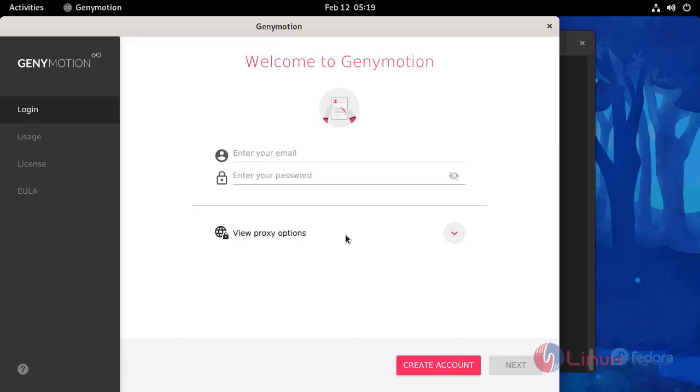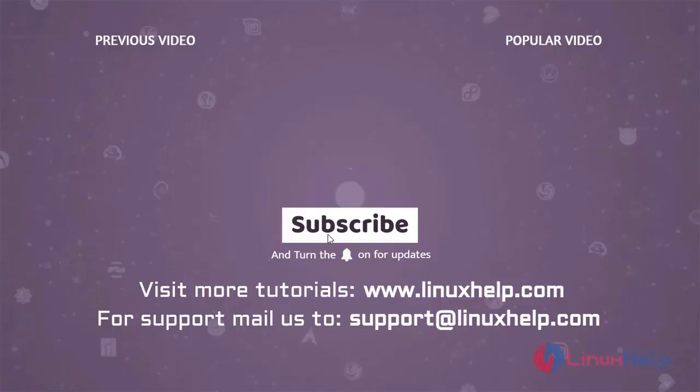With this the process of installing Genymotion on Fedora 34 comes to an end. Thank you for watching this video and if you like it please subscribe to our channel. To learn more tutorials visit www.linuxhelp.com and if you have any queries mail us to support@linuxhelp.com. See you next time.